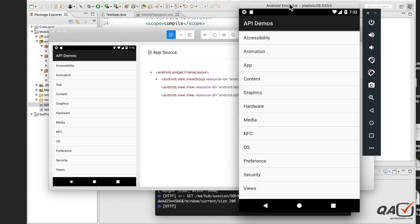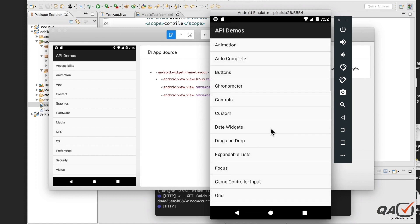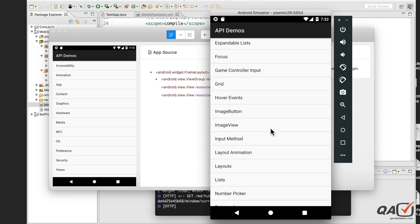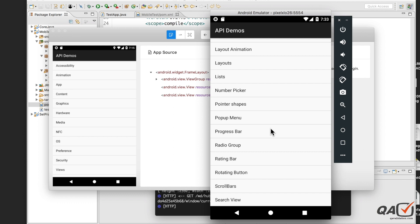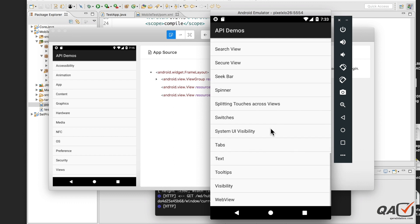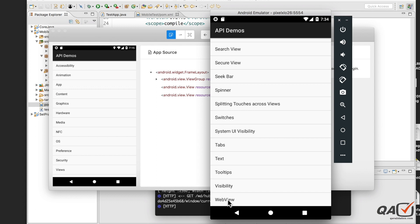Here is my API Demos application on the Android simulator. Here is the list of options. If I want to go to Views, in the Views I can see a scroll. I can scroll up and down. As you can see, the last option is Web View. In this video, we will see how you can scroll up and down.